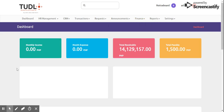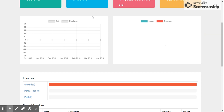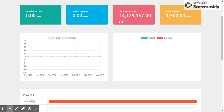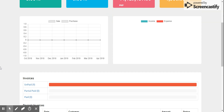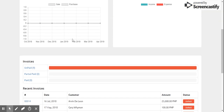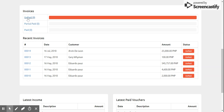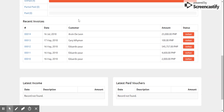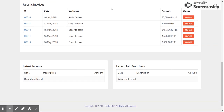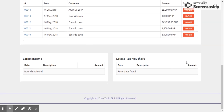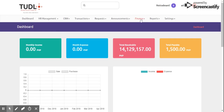We can also manage our Finance here. This is the Finance Dashboard showing monthly income, monthly expenses, total receivable, and total payable. You can manage all your sales and purchases here. There's a bar graph showing growth per month. We also have Invoices showing unpaid — total of nine — partial paid, and paid, along with recent invoices and latest income.